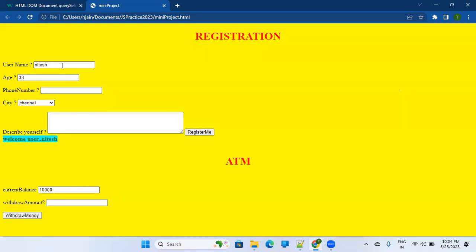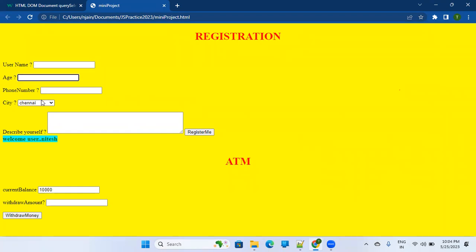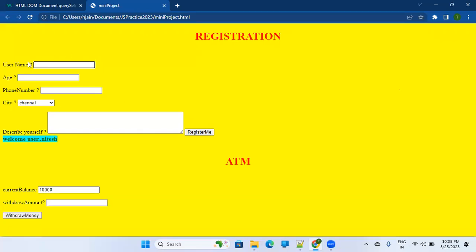In automation, all these steps will be performed by the machine itself, through your code. For that, you have to identify this text box, this dropdown, this text area, this button — so that you can write code to perform something on each one. You have to identify the text, button, dropdown, any element where you want to do something.